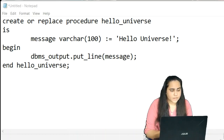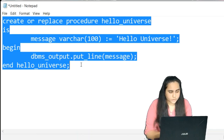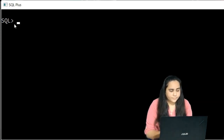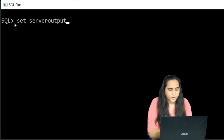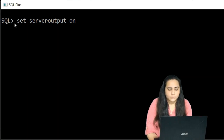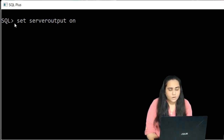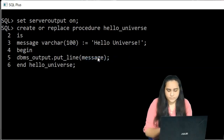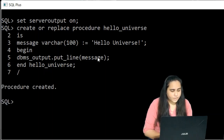Now I'll run this in SQL Plus — the command line. First make sure you run SET SERVEROUTPUT ON, which is necessary for anything to be displayed. Once that's set, paste your code, press Enter, then forward slash to run. It says 'procedure created', which means there are no errors.